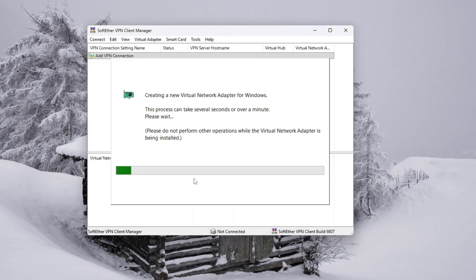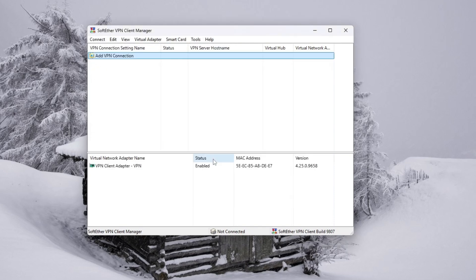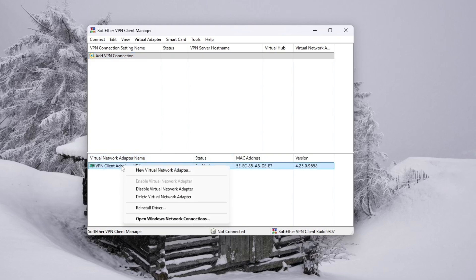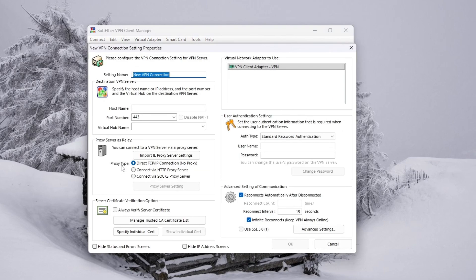Then continue. Now you will see a window with connection settings. Enter the server address, username, and password provided by your VPN service. You can also assign a display name for this connection to make it easier to recognize. Once all required fields are filled, click OK to save.